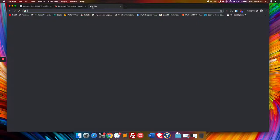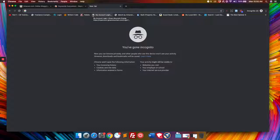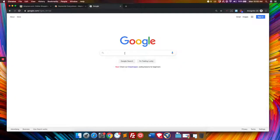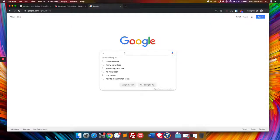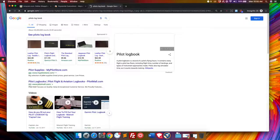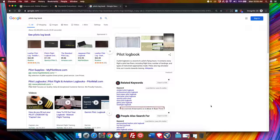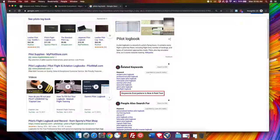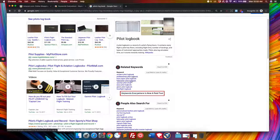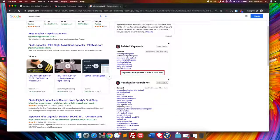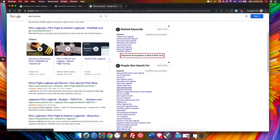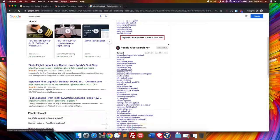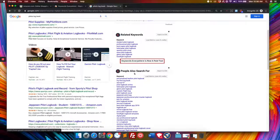And what Keywords Everywhere does is when you Google for something, so let's go to Google. And let's look up a pilot's logbook. What Keywords Everywhere will do is it will give you related keywords, student pilot logbook, professional pilot logbook. And it will also give you expanded keywords that people have also searched for that are seeming to be related to that.